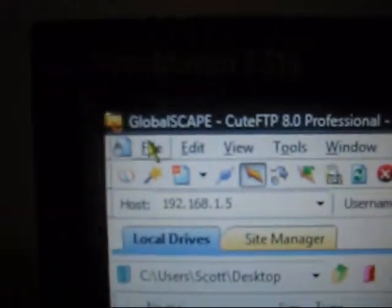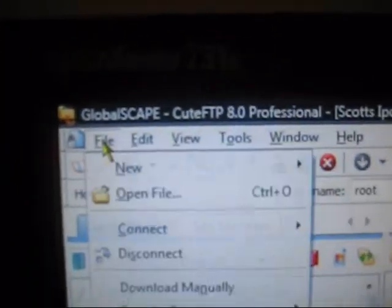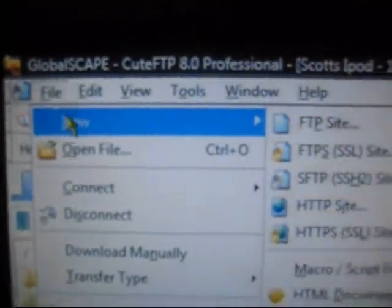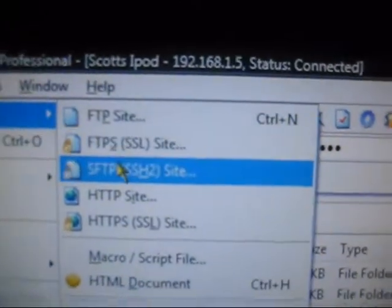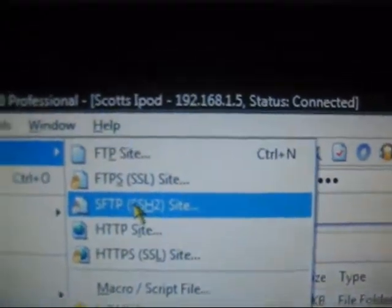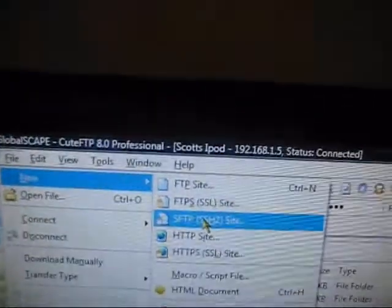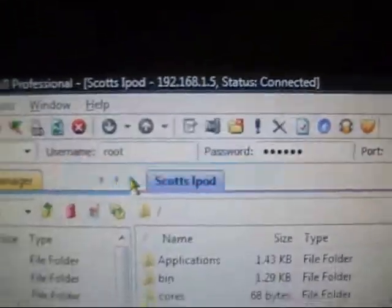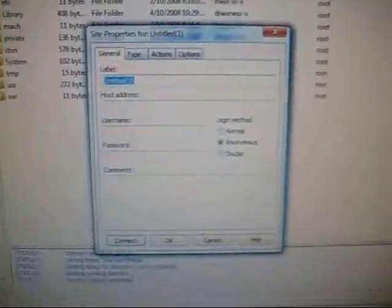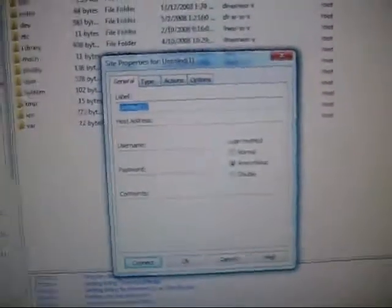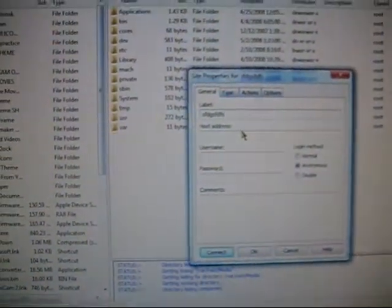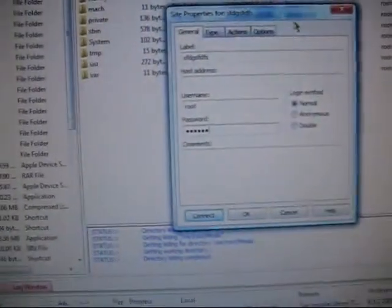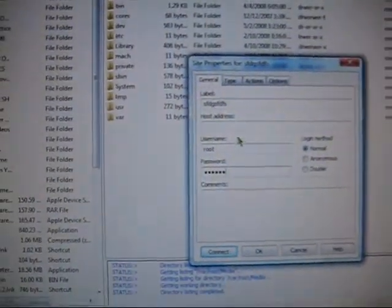Okay, so right now I'm connected to Qtf2b Pro, and I'm about to show you how to get into it after you have installed it, or downloaded it onto your computer. Click File, then click New, then click SFTP, SSH2, click that one, and you're going to see this pop up. Just label it your iPod, or your name, whatever, it doesn't matter. Then, for host address, just hold on for that for a second. Username, do root, and alpine is the password. A-L-P-I-N-E is the password.